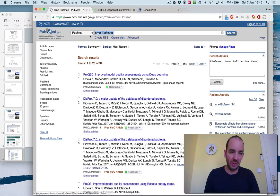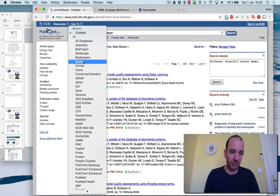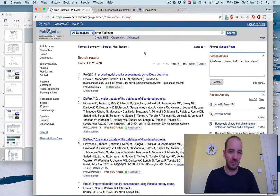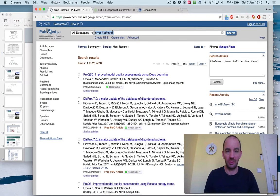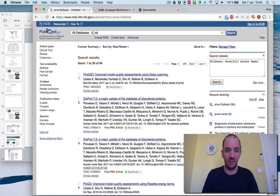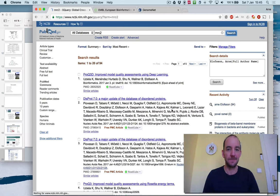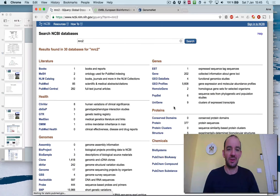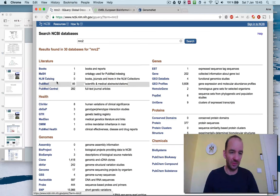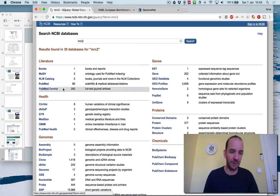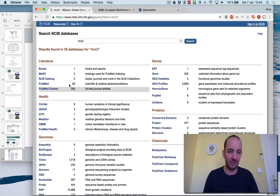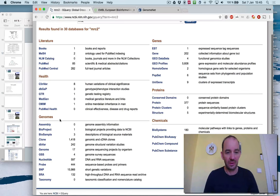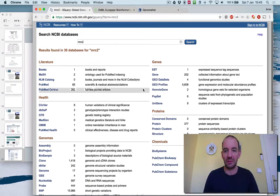And you can also search for other things. You can go to all databases and you can search for MRC2. And you find a long list of different databases. You find books, catalogs, and PubMed. The PubMed Central is the full-text journals. Clinical variations. There are a lot of different databases here.